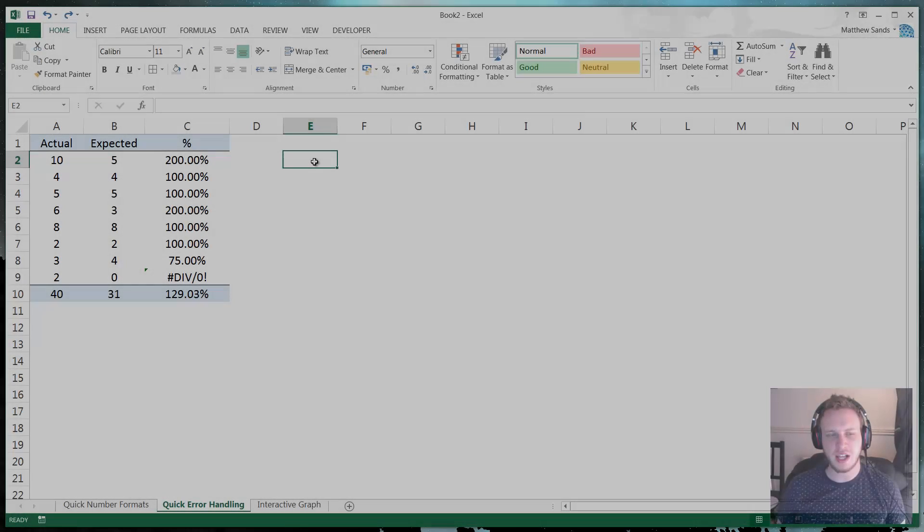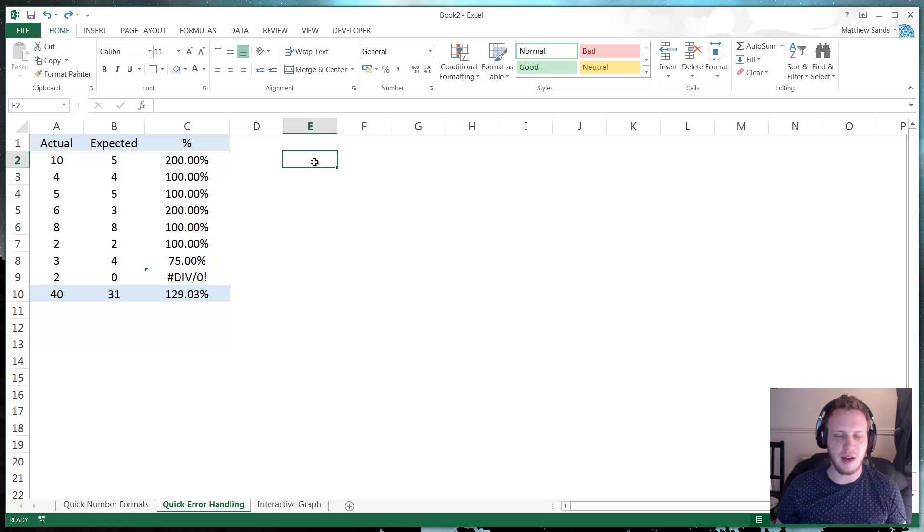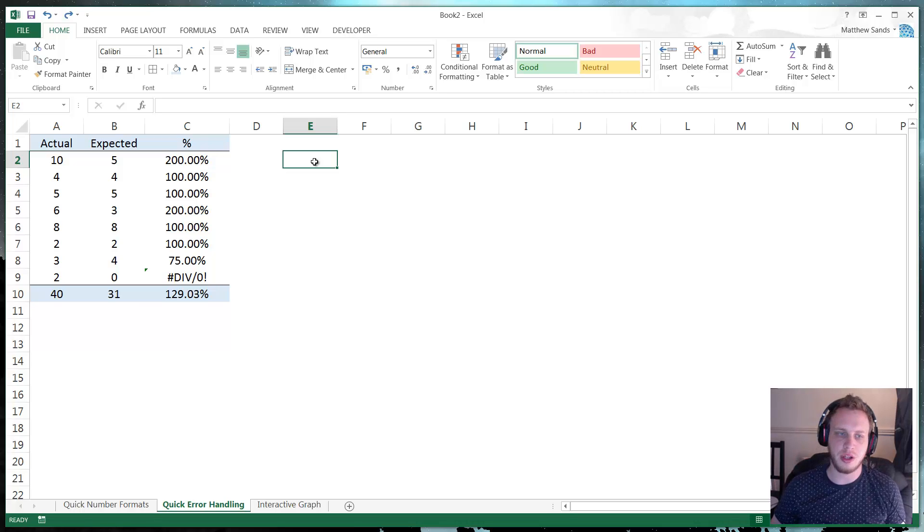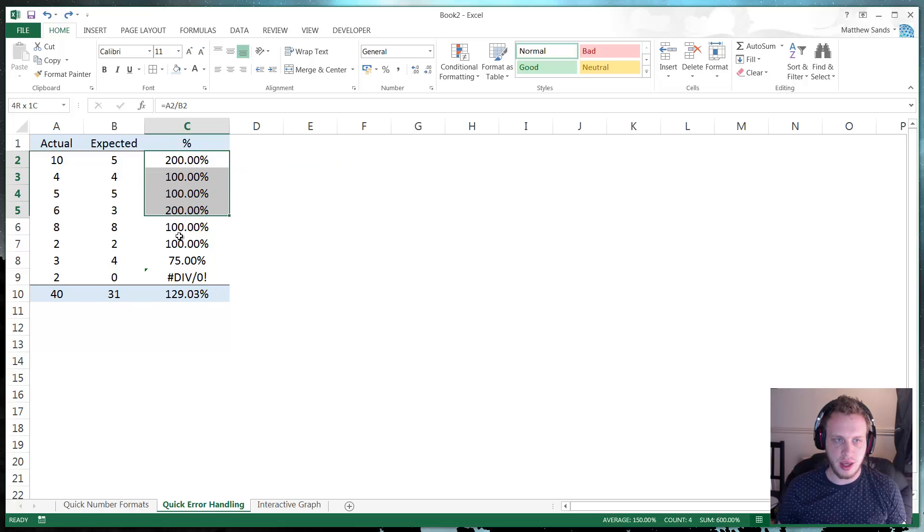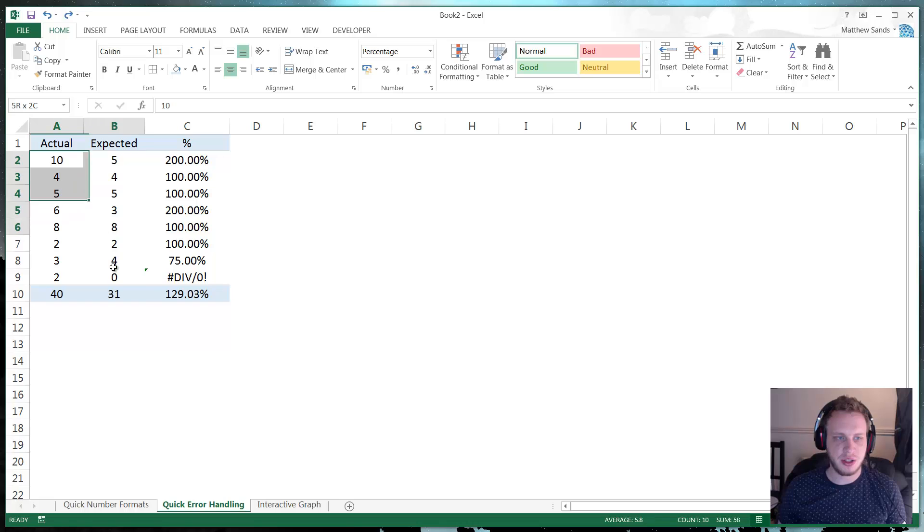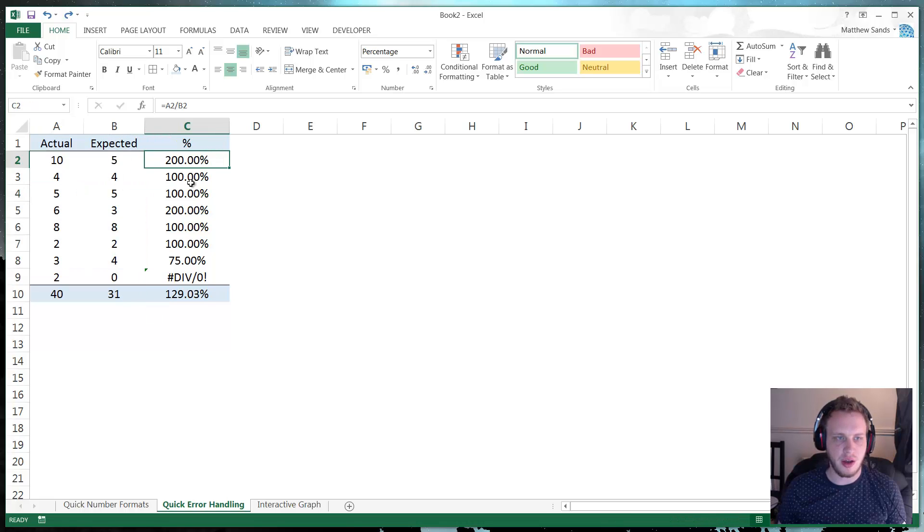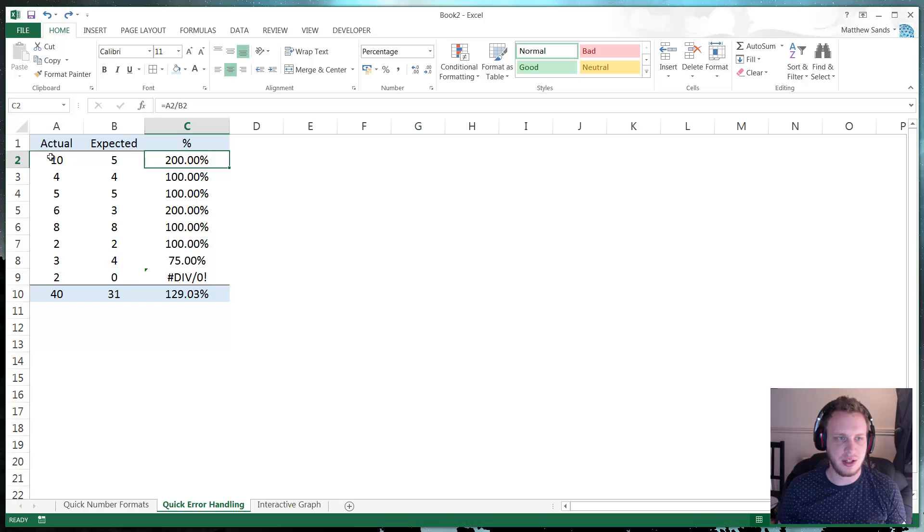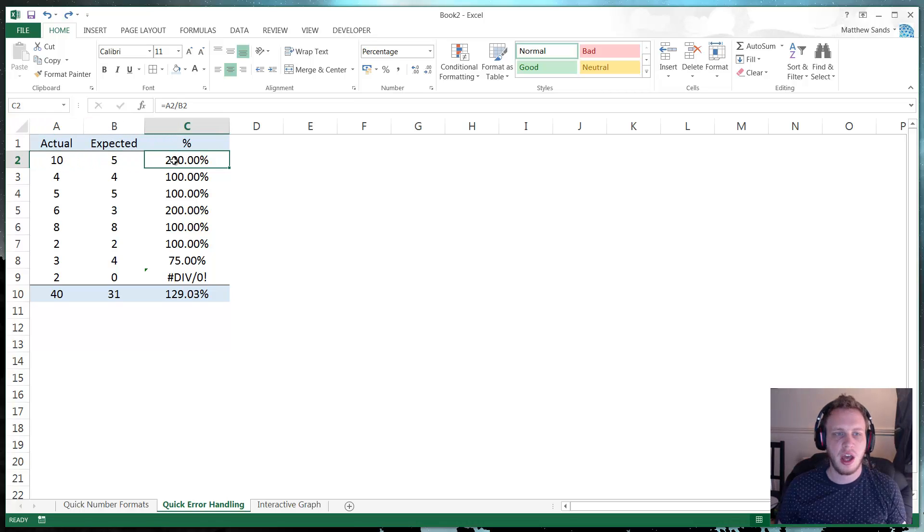Alright, next up guys, we have a quick way of handling errors in your formulas. And here we have an example of an error. So we've got a list of numbers and then we've got our formula, which works out our percentage actual versus what we expected.